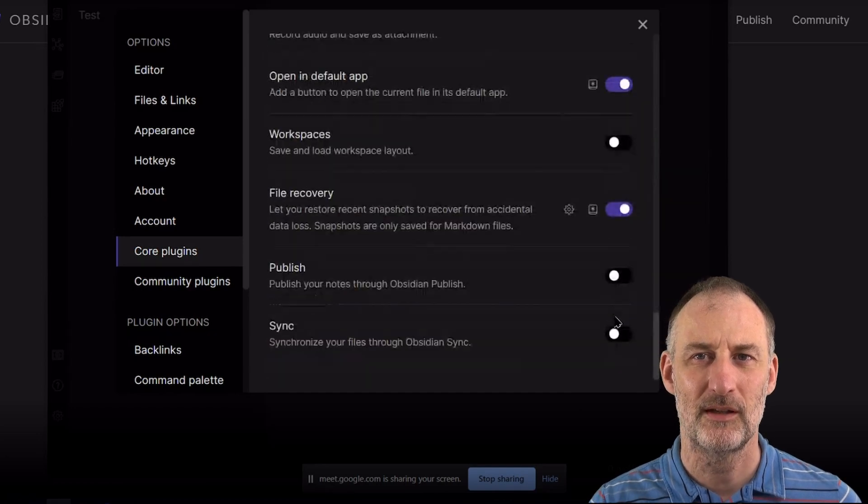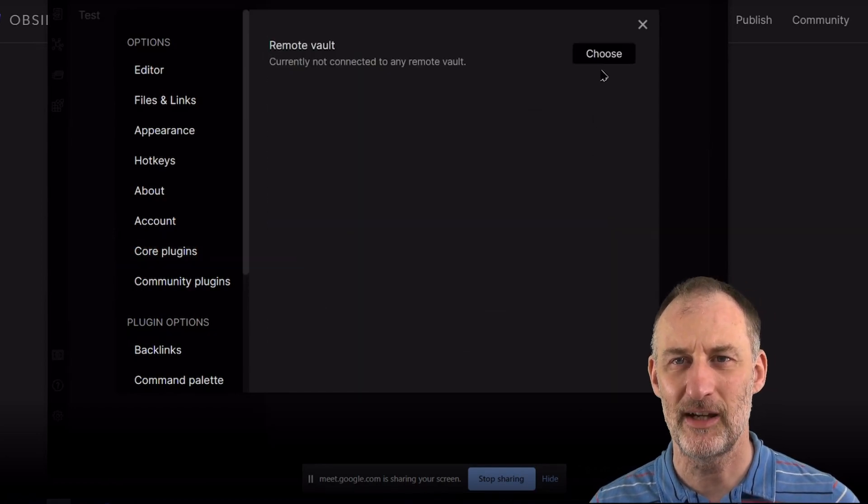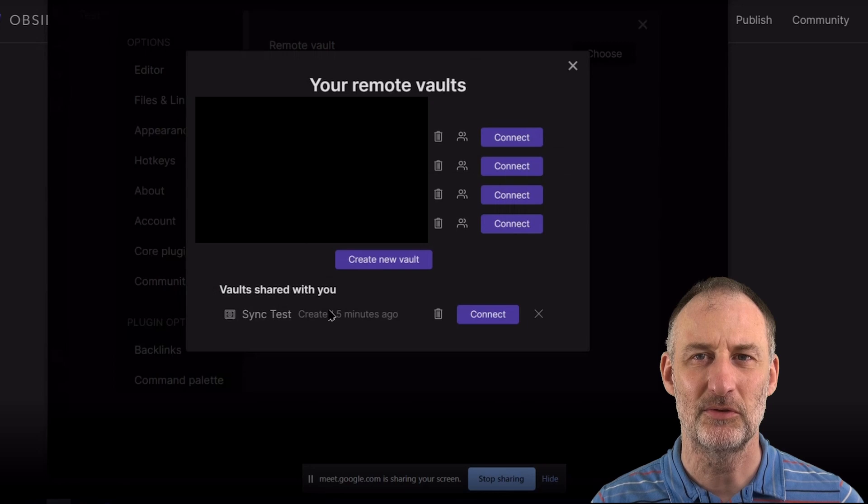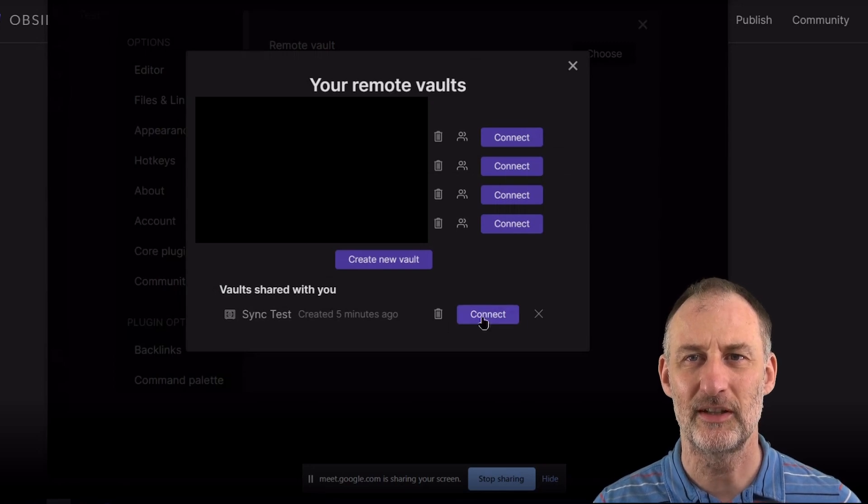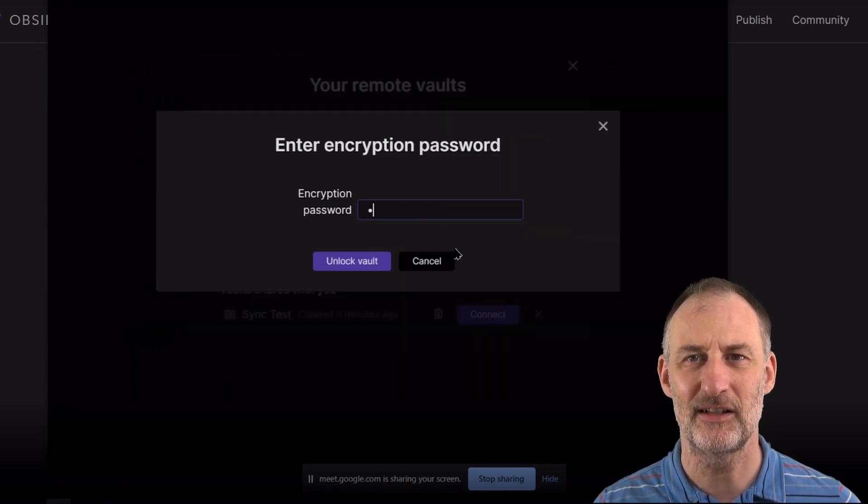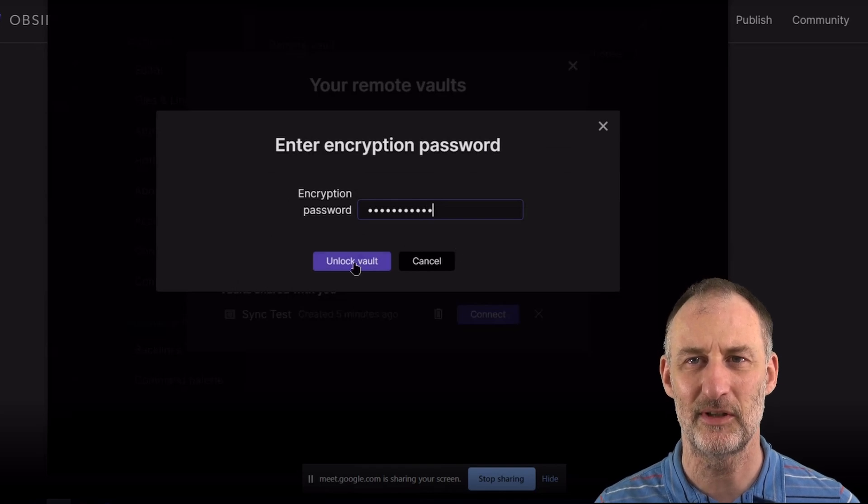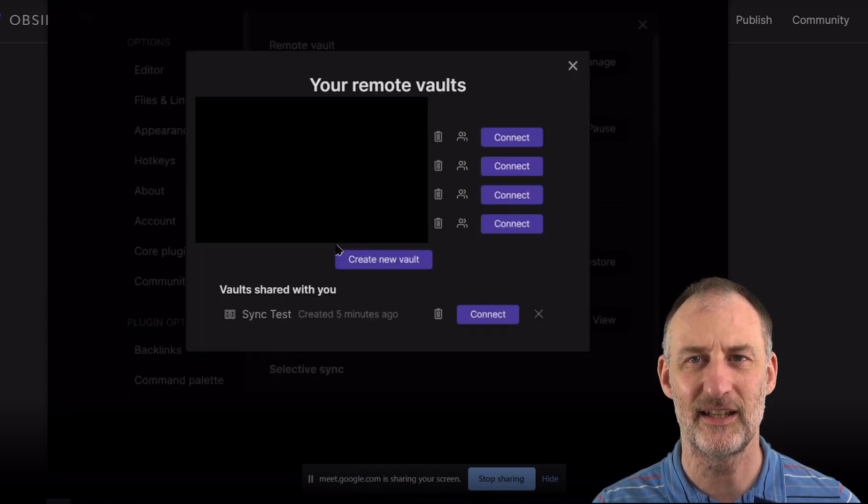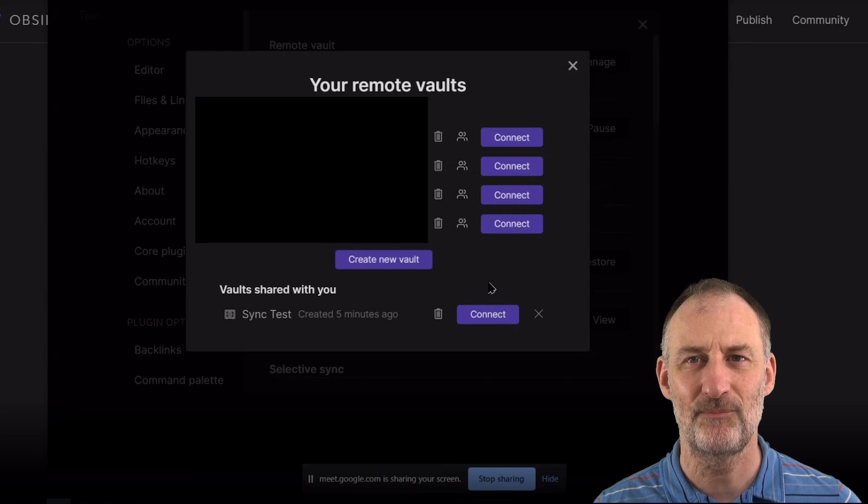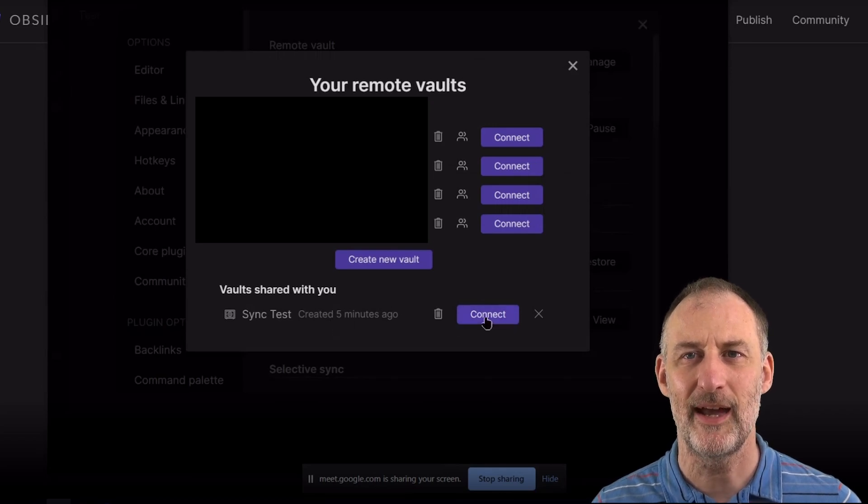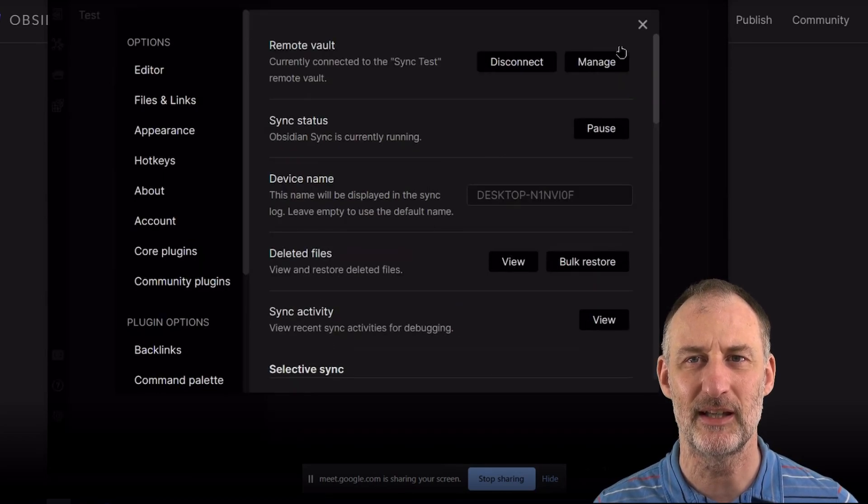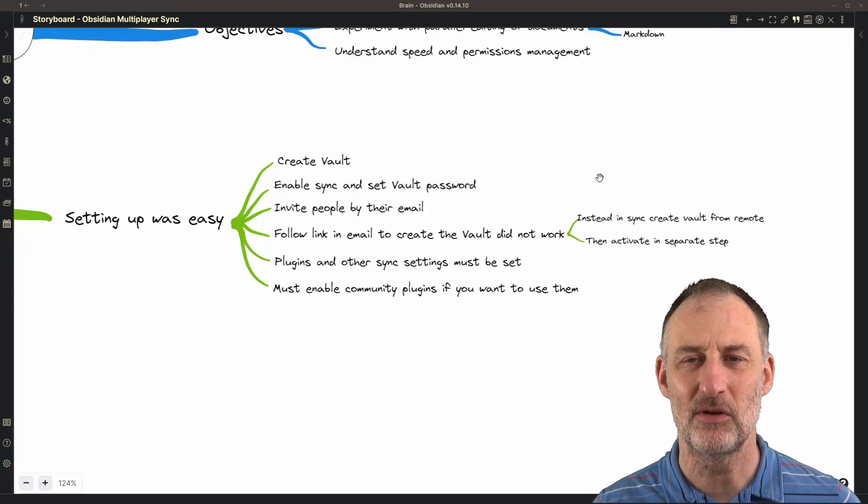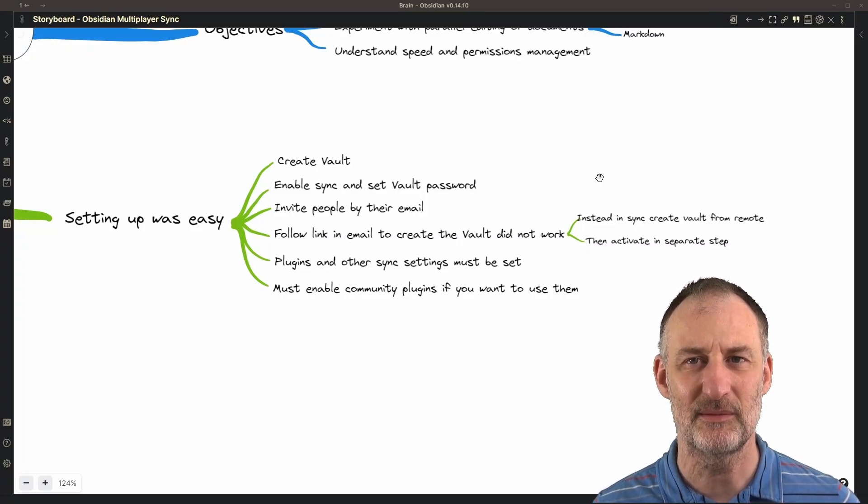Both TFT Hacker and I had to turn on a number of settings in our synchronization to synchronize the plugins, the plugin settings, and the data, as well as we both had to enable community plugins so that we can use the community plugins in our experiment.